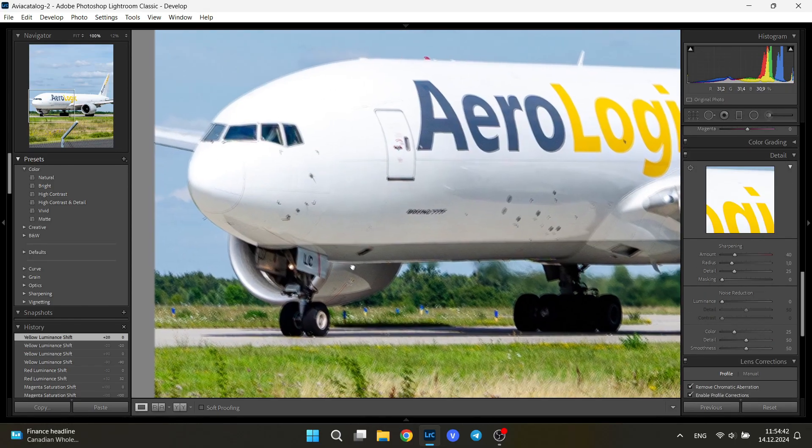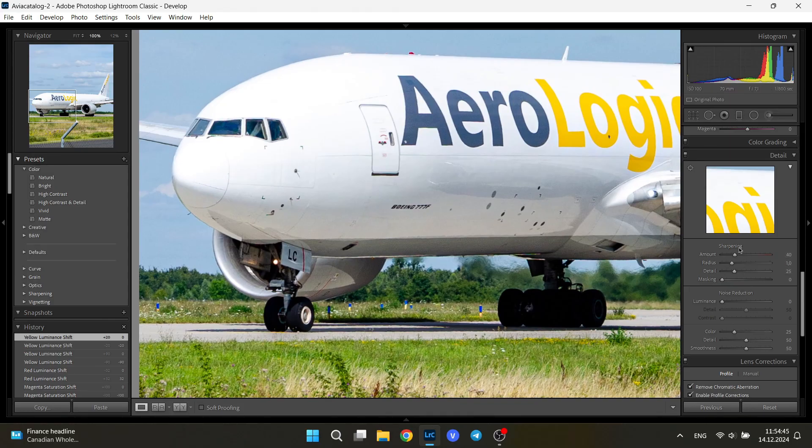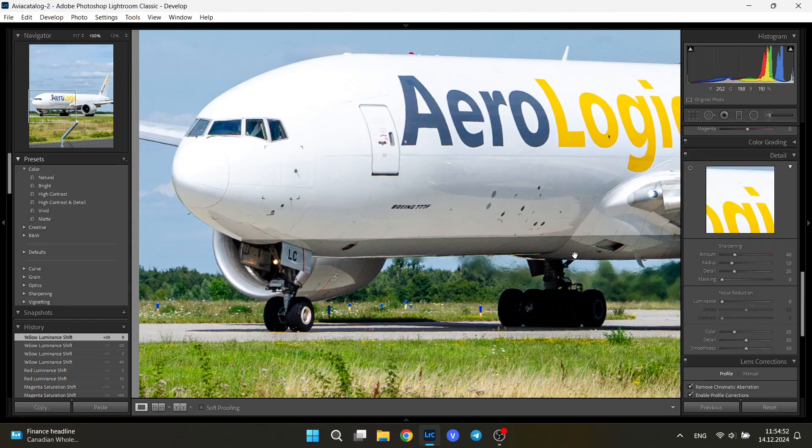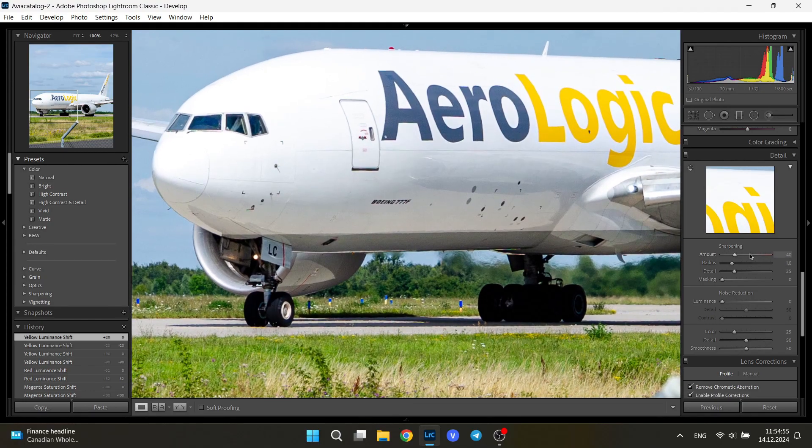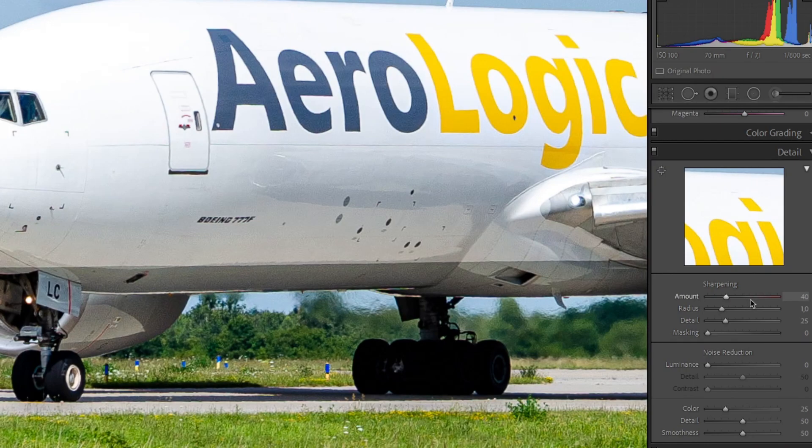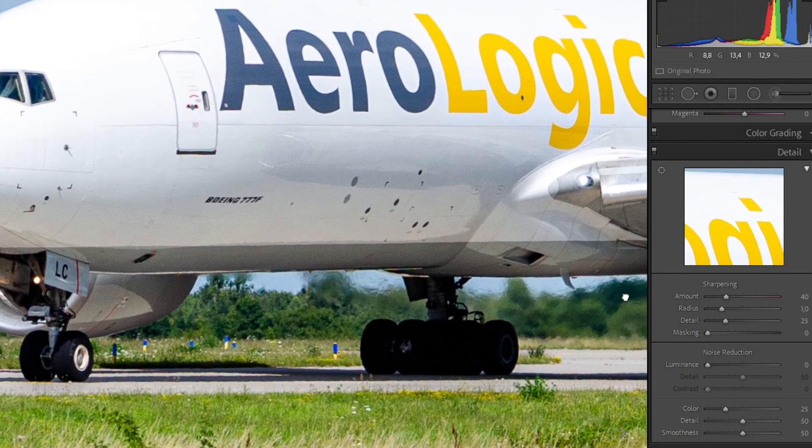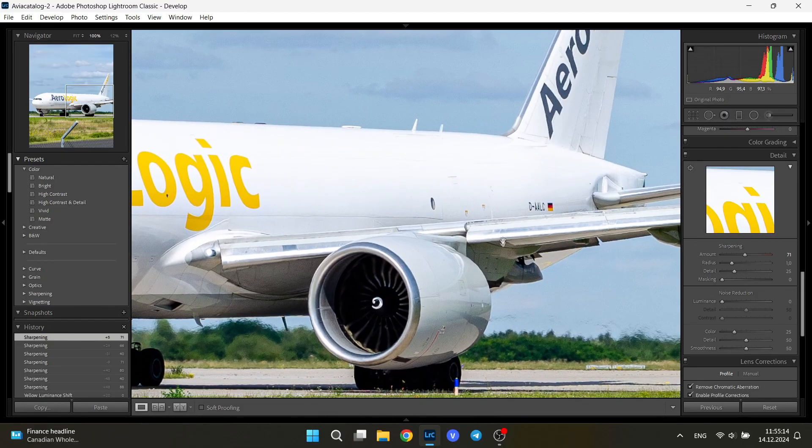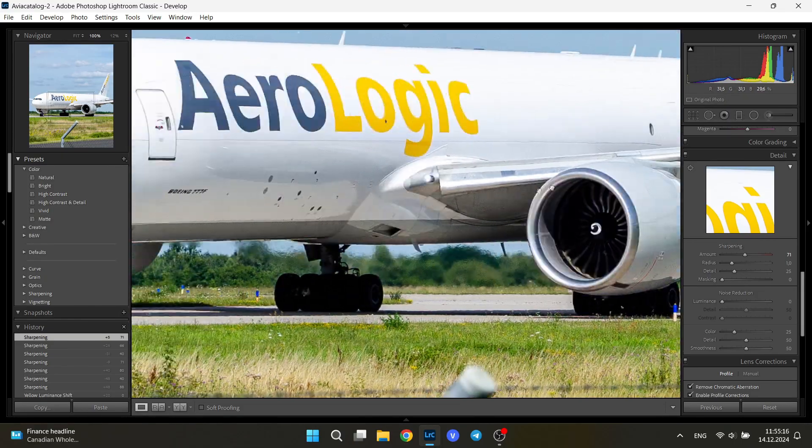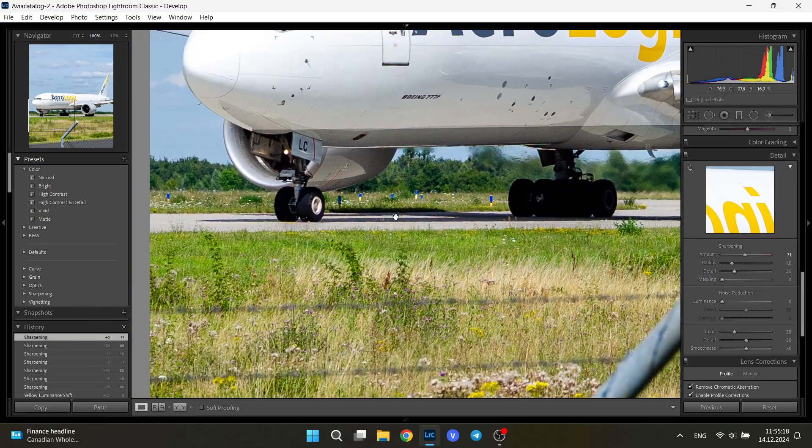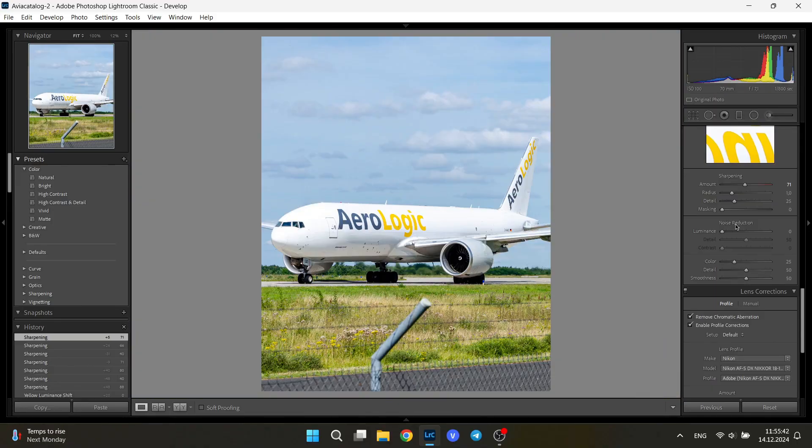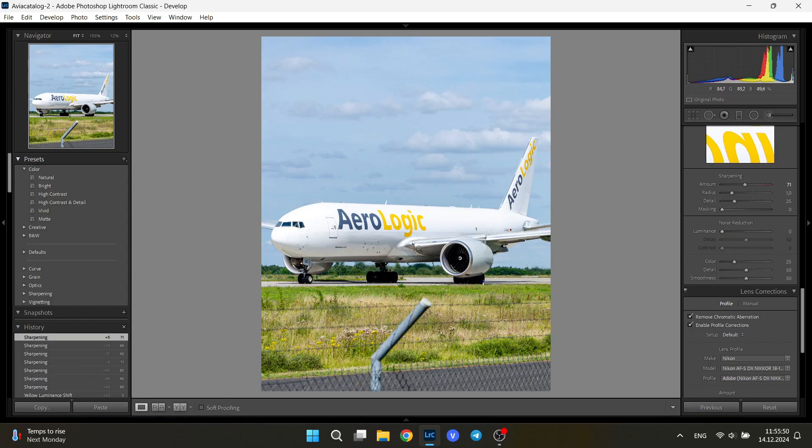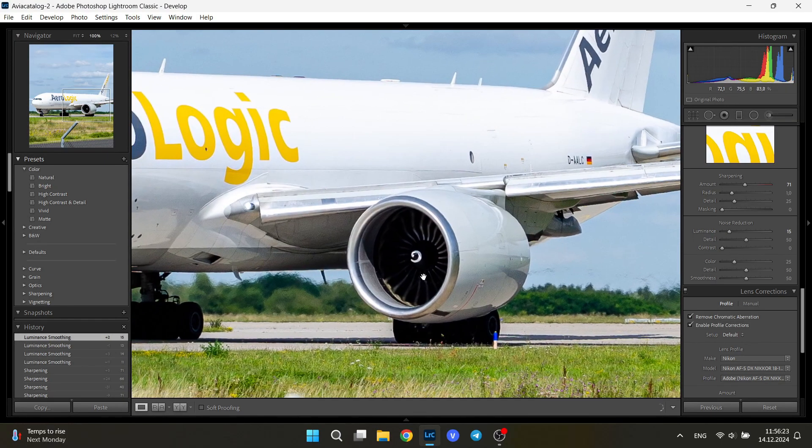Detail. Here you zoom in and use the sharpening tool. In most cases sharpening is needed. I tend to apply it around 70. Let's go to here around. Too sharp, maybe a little bit lower. Yes, it's quite sharp, but it doesn't have any noise.